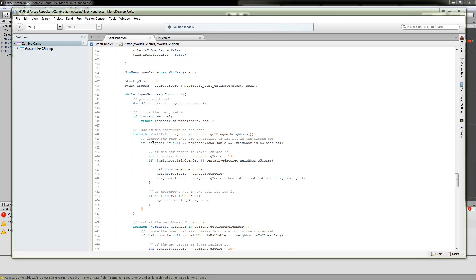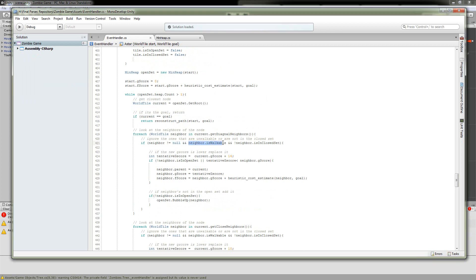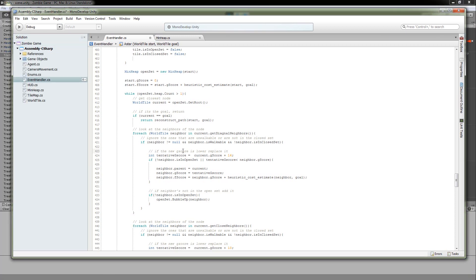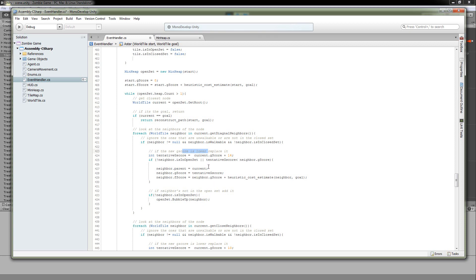So if the neighboring tile is not null, it is walkable, and if it is not in the closed set, we're going to go into this if statement and then evaluate that tile as a walkable tile, as a tile that we're going to allow our unit to travel to. If the new G score is lower than the tentative, or if the tentative is lower than the current G score of the neighbor, we're going to go ahead and add it, because that means it's a more optimal path than what we had.